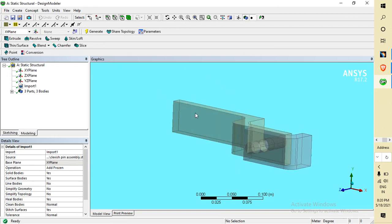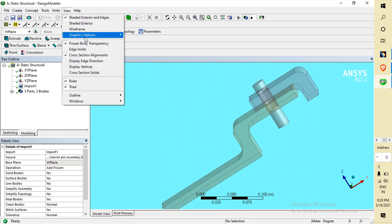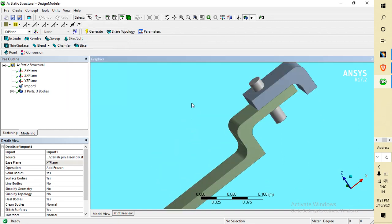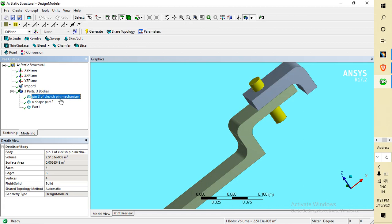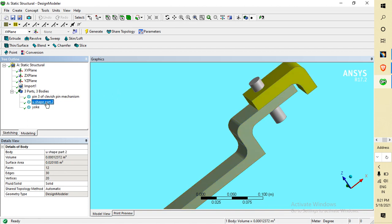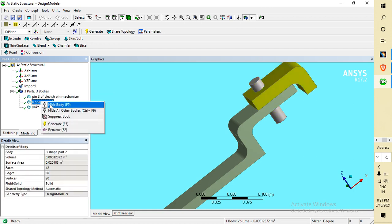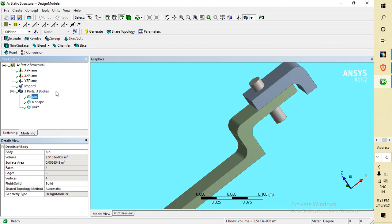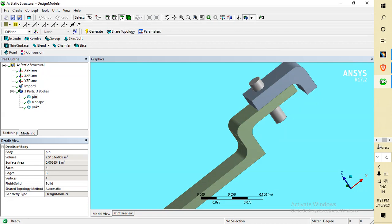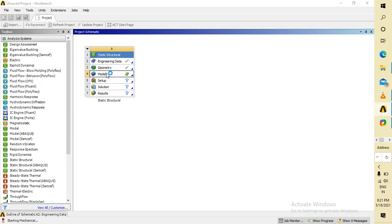It is in frozen view. To view it in solid line form, this is our assembly. I am giving names to the parts: this is the yoke, this is the U-part, this is the pin. After importing the data, go to ANSYS Workbench and go to Model — it will take some time.